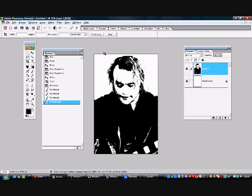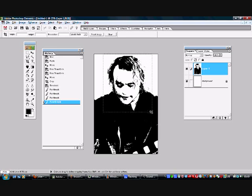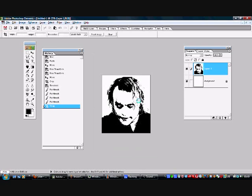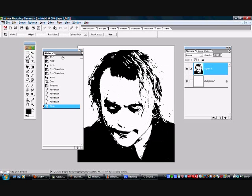I'm going to crop it now because I don't want all this black down here in my stencil. I just want it to be a facial stencil, so I'm going to crop it there and we'll work with this section.